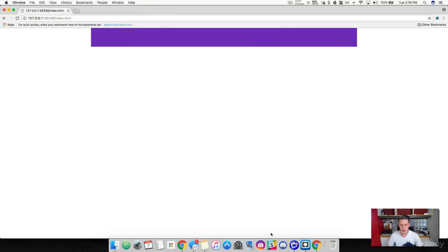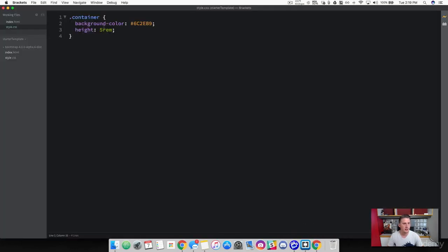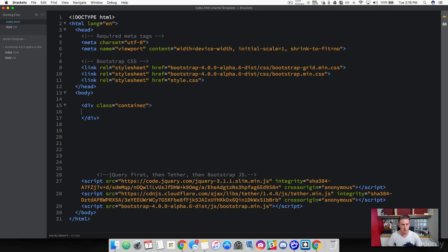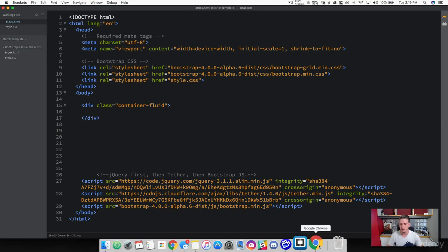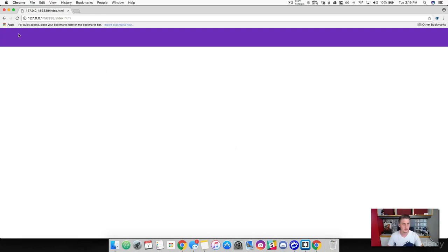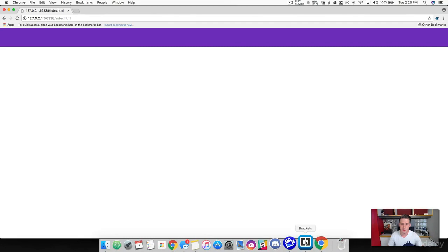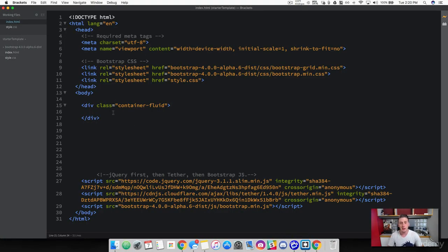That is a regular container — it has a max width on it. Now let's change this to a container fluid. What a container fluid does is it's based on a percentage — 100% width — and it takes up the entire width of the viewport at all times. You can see that it takes up 100% regardless of the screen size. Remember, you have to use one of these two containers when building with Bootstrap.